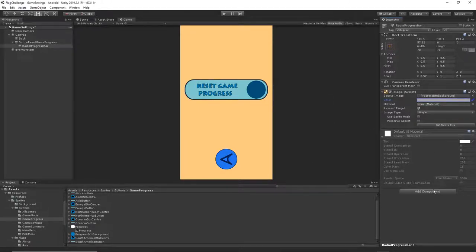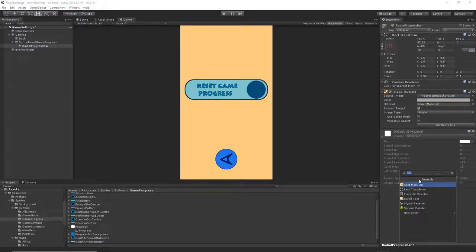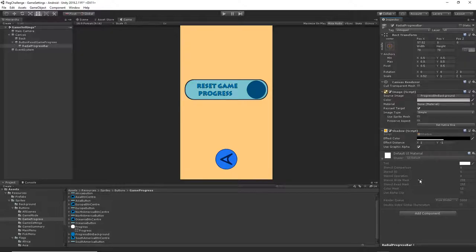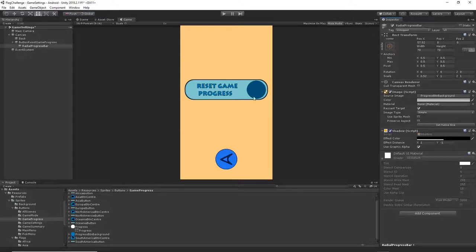I will add a shadow component to this image so we have some kind of shadow for the button. Just add component and type shadow. I'll leave the default values — you can see it just adds a shadow on the edge. If you don't want that effect that's fine, but I think it looks cool.